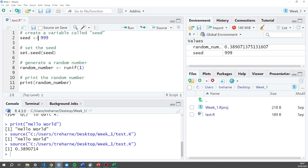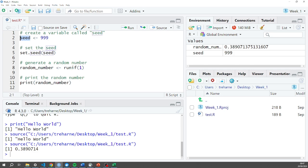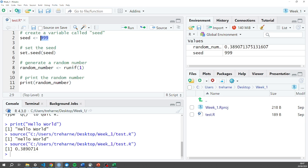That left or less than hyphen combination of symbols is typically used in R when we're allocating something. In this case a number, an integer, to a new variable that we're calling seed. So when I use the word variable I just mean a word that is storing something in R. It could be storing an integer in this case, it could be storing a string, it could be storing a list of other variables.